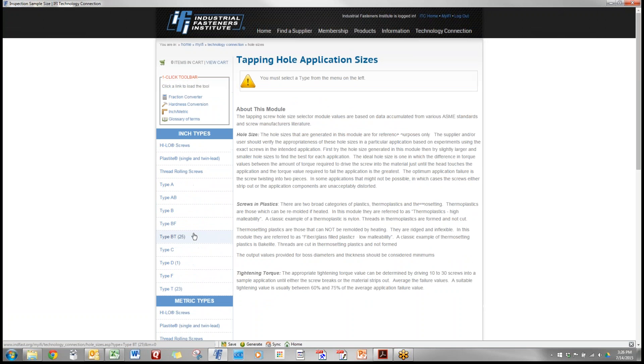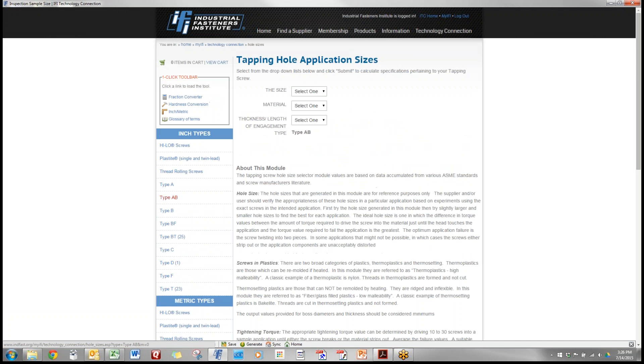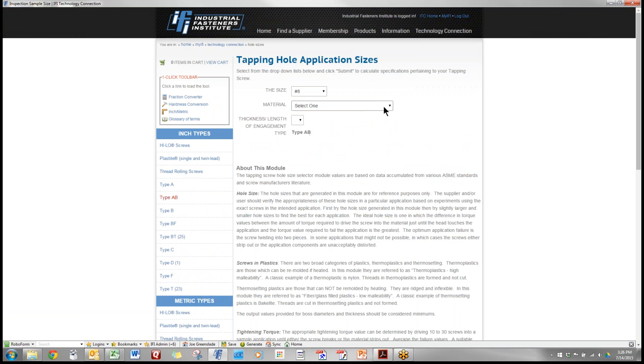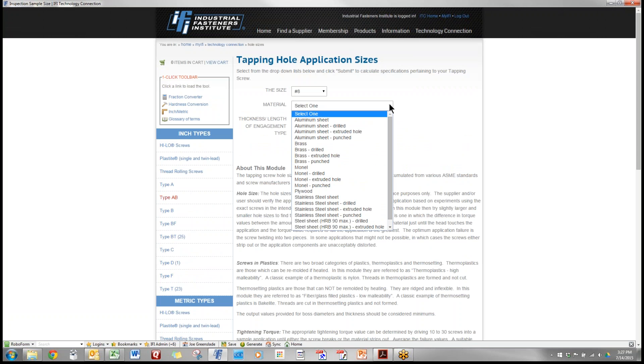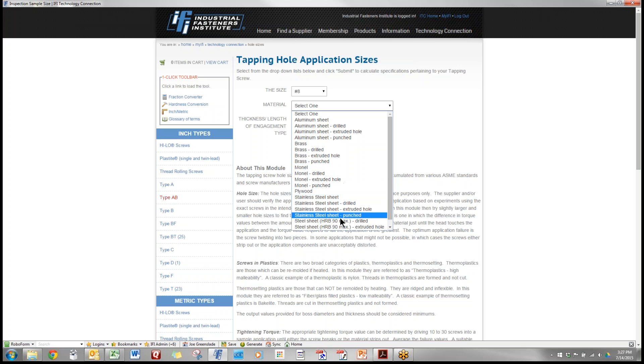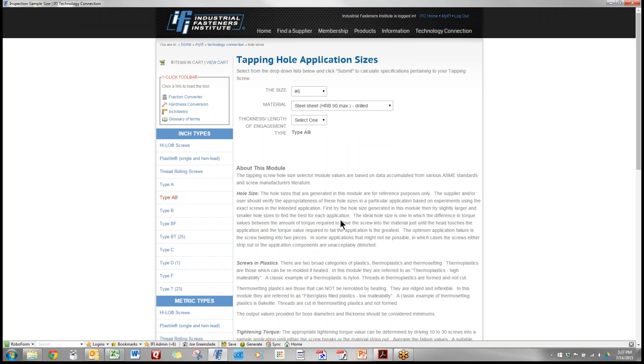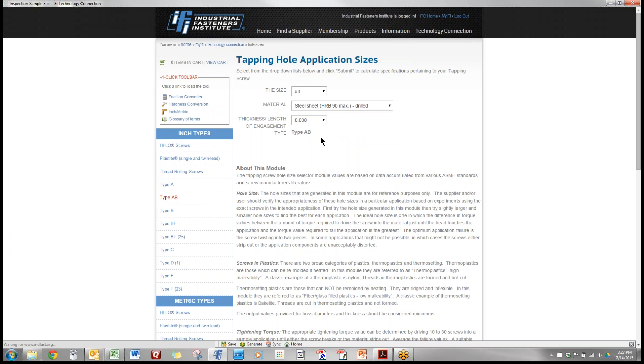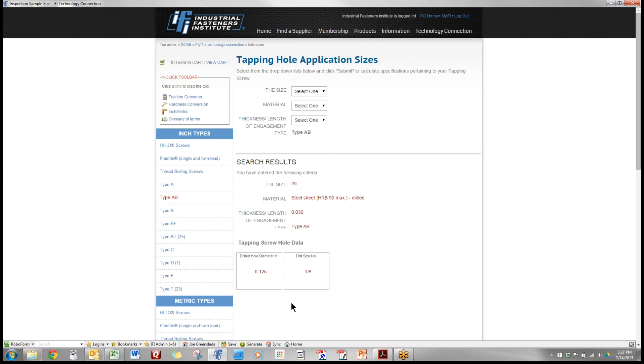Tapping screw hole sizes. We click on the type of part, the size, the material we're going into and the thickness of that material and that tells us that the drill hole diameter would be 0.125 or a number eight drill or a one-eighth drill.